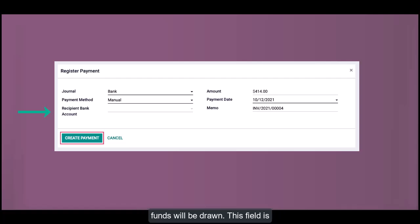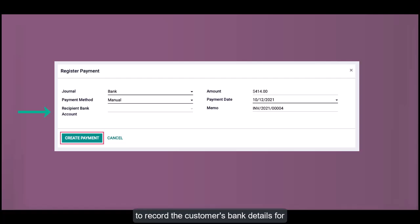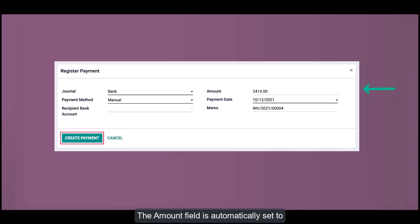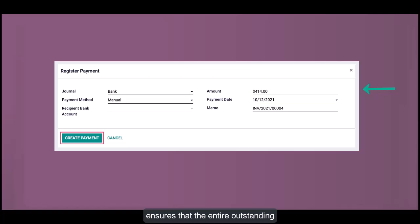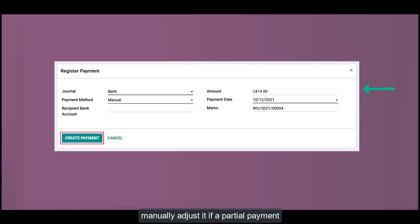Amount and Currency: The amount field is automatically set to the full invoice amount by default. This ensures that the entire outstanding balance is cleared. However, you can manually adjust it if a partial payment is being made. The currency is also auto-populated based on your default settings but can be modified if needed.